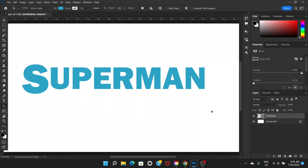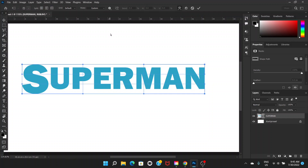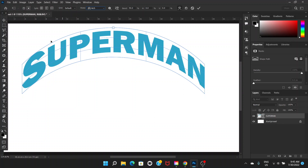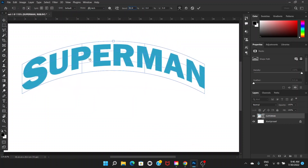Now press Ctrl+T again. There is a Warp tool option — you can switch to Warp mode by clicking the icon here. You'll see the Warp options. We're going to select Arch. This creates a kind of arch, but it's going too far, so we're not going to bend it much. You can see the Bend option — we're going to decrease the degree of bend.